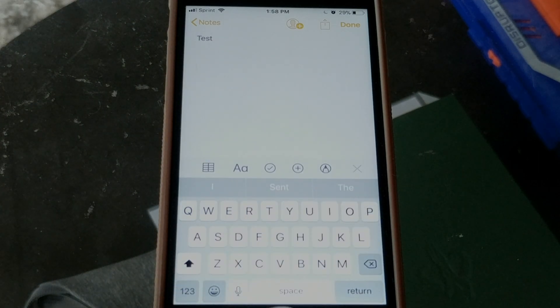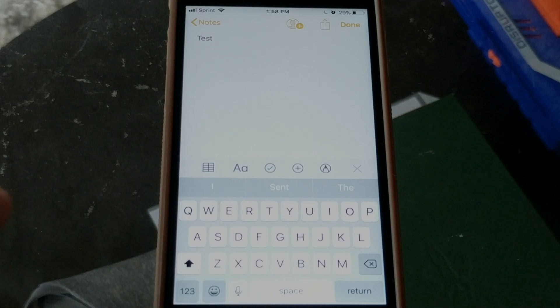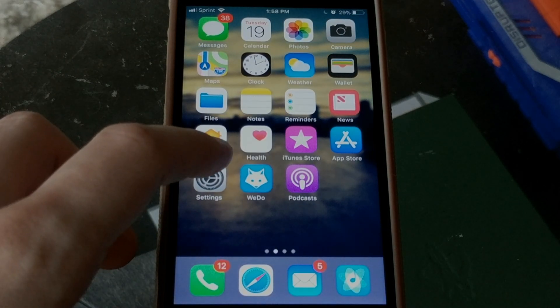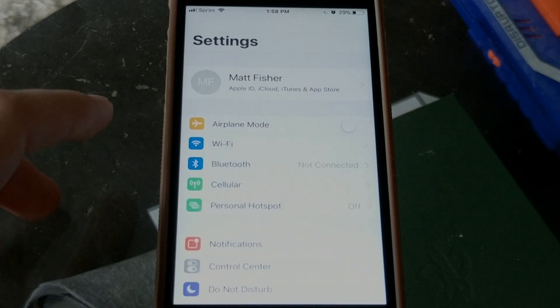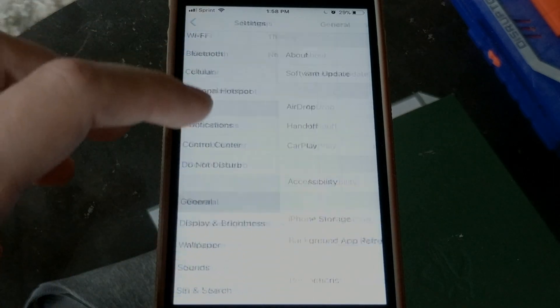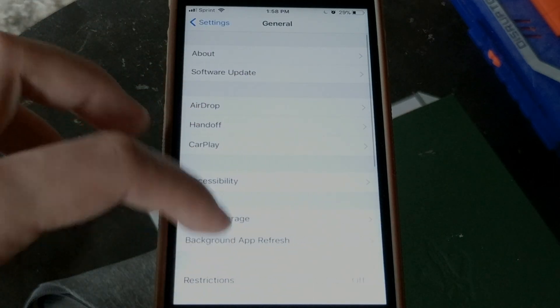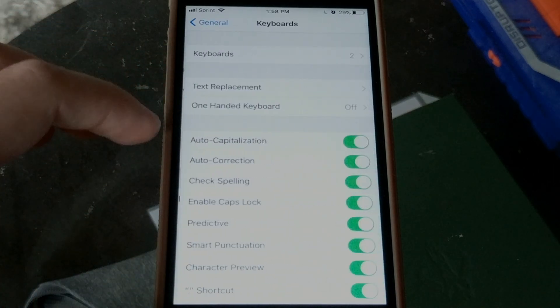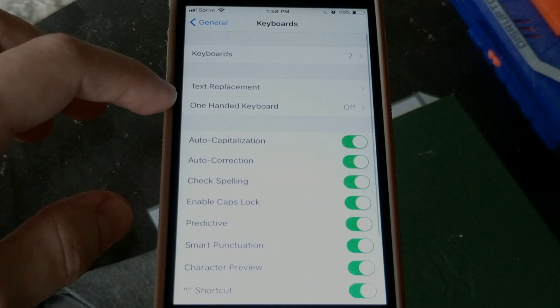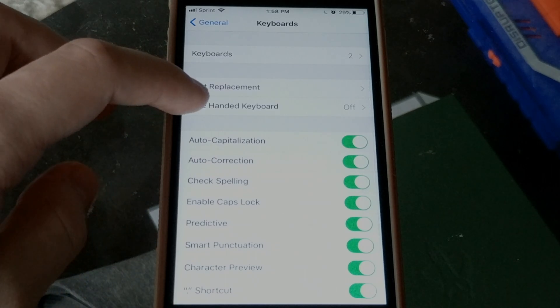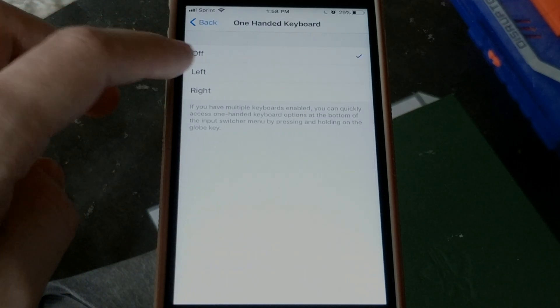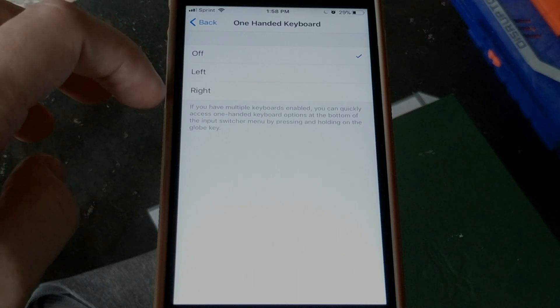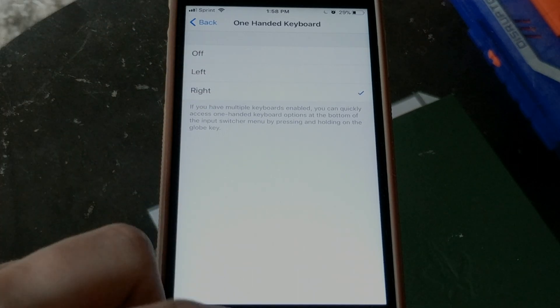Now, if I wanted to set that as default, what I would need to do is go into Settings, go into General, go into Keyboard. Here there's going to be a new option for one-handed keyboard. Change that from off to left or right. So if we set it to right...